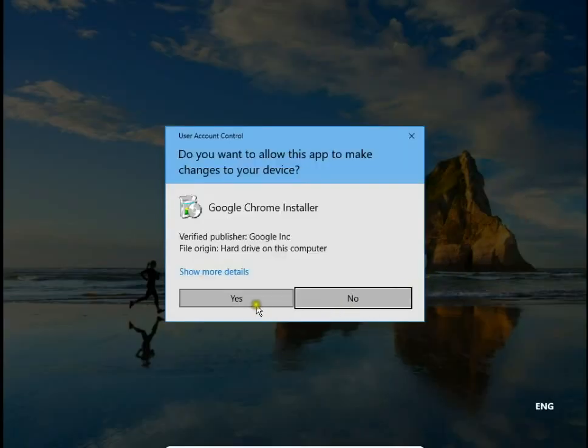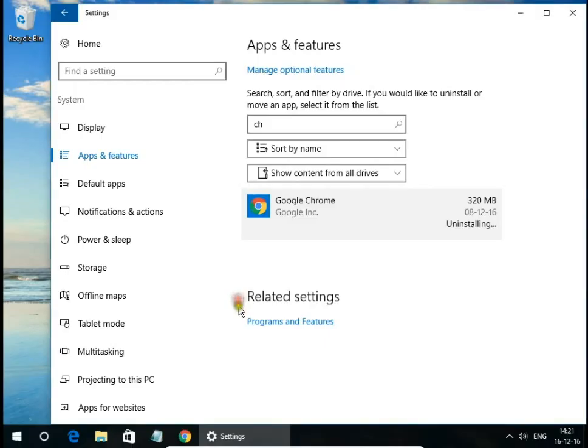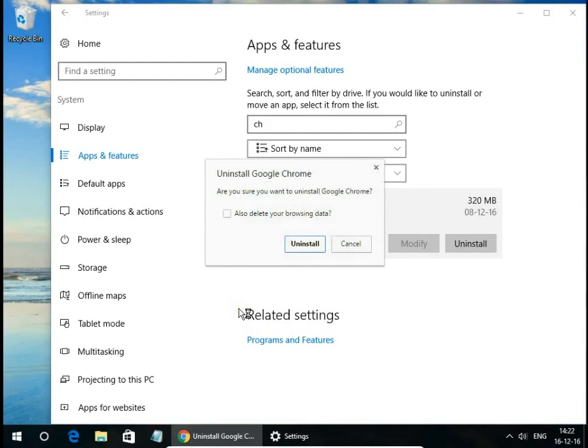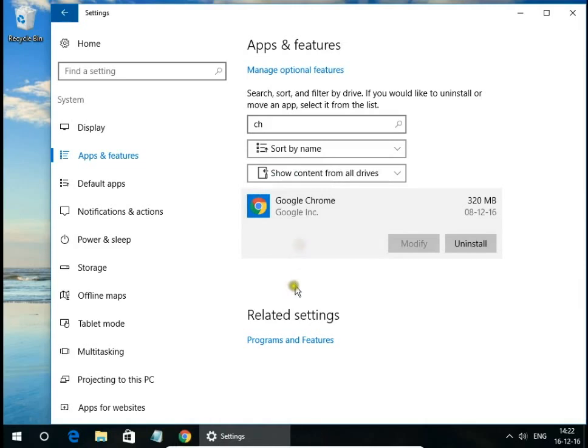Again, confirm yes. Now system will ask you again are you sure you want to uninstall Google Chrome and also delete your browsing data, yes, so hit uninstall.